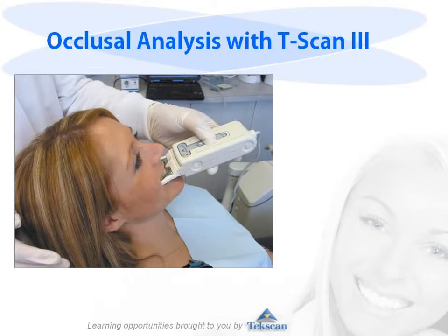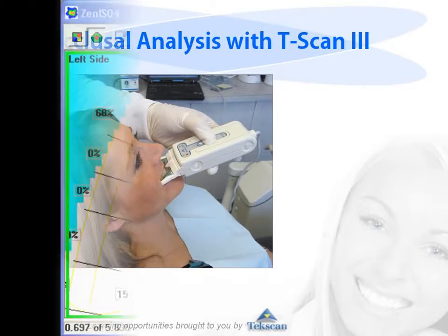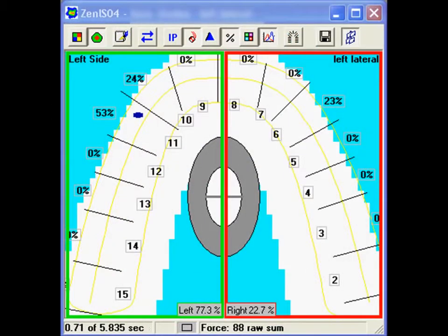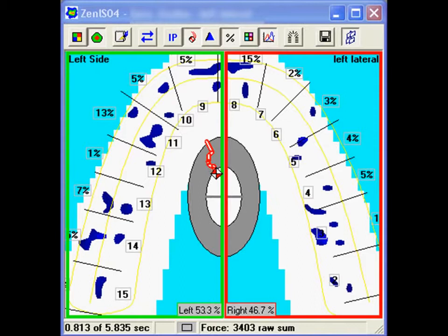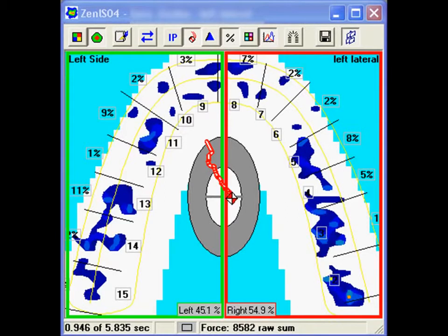The T-Scan3 is a simple-to-use device that records and analyzes occlusal forces and timing using ultra-thin sensors. The T-Scan instantly displays interferences, timing relationships, and force levels for evaluation and treatment of occlusion.